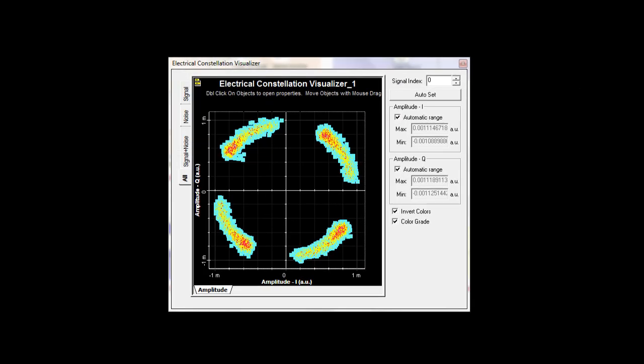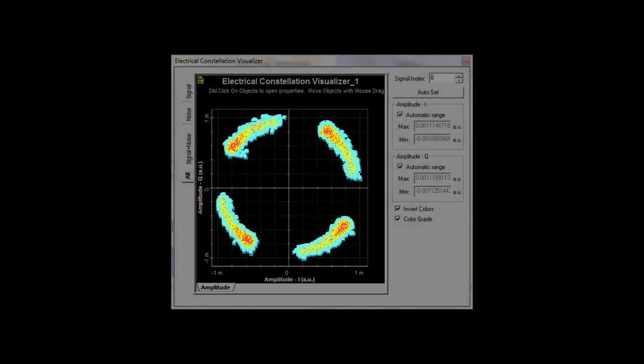As the propagation length increases, we can see the increased deviation in the constellation pattern. Ultimately, this allows us to analyze the system performance based on the propagation impairments.